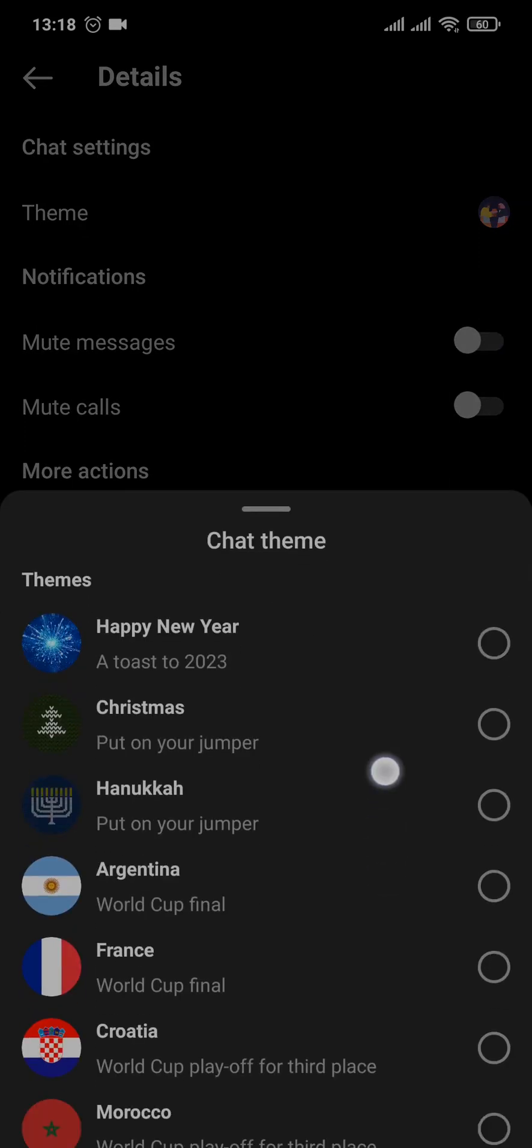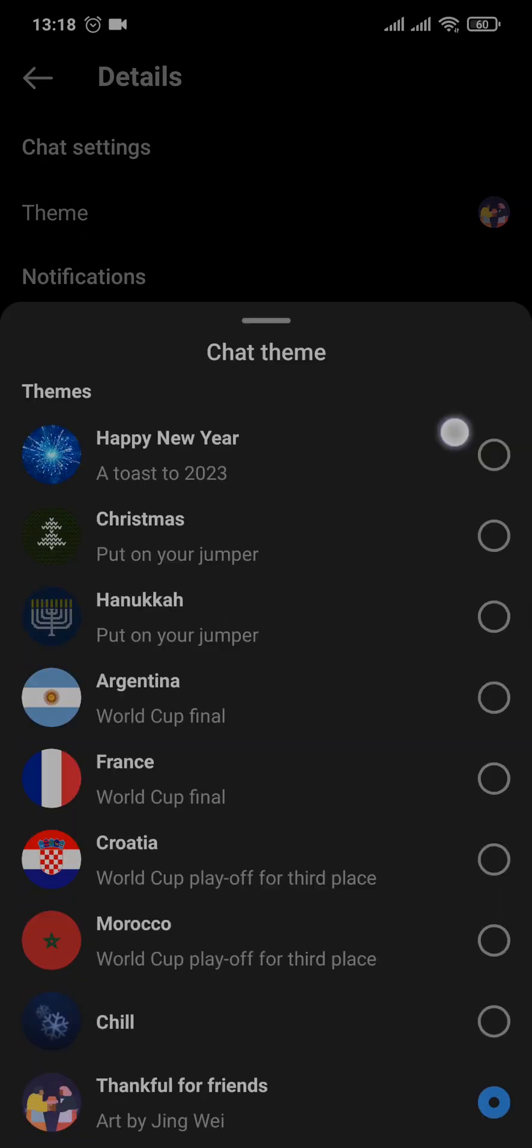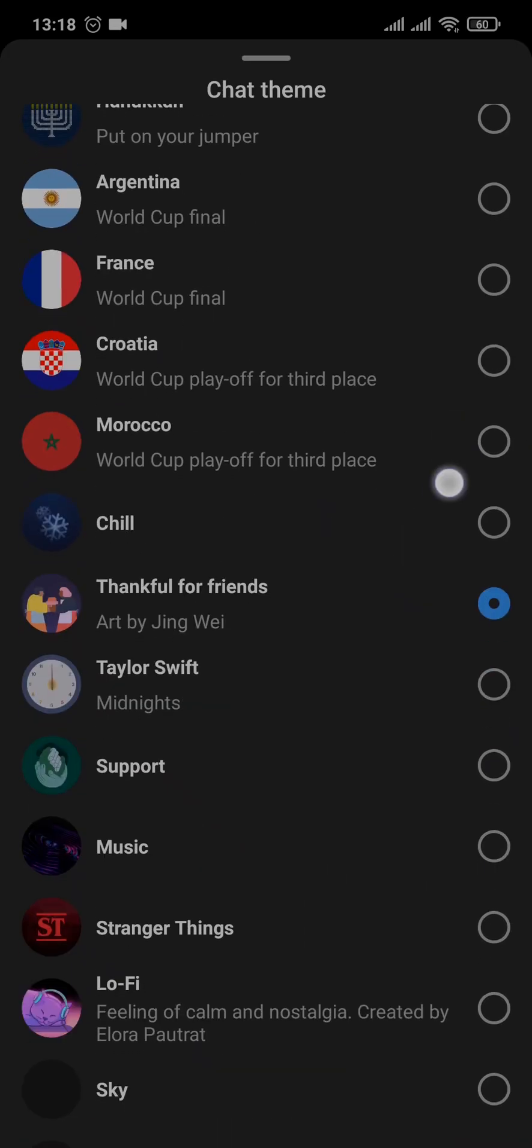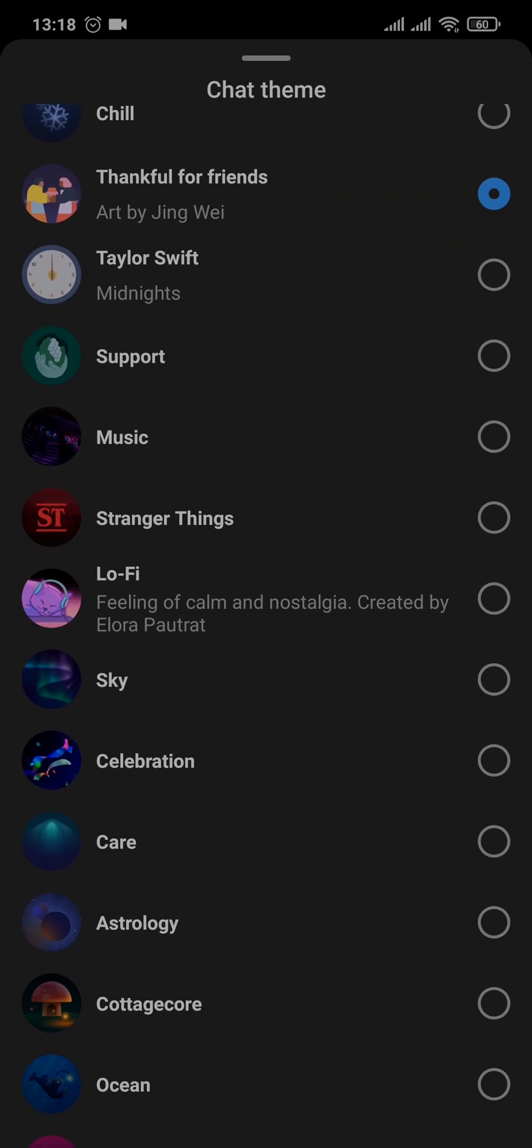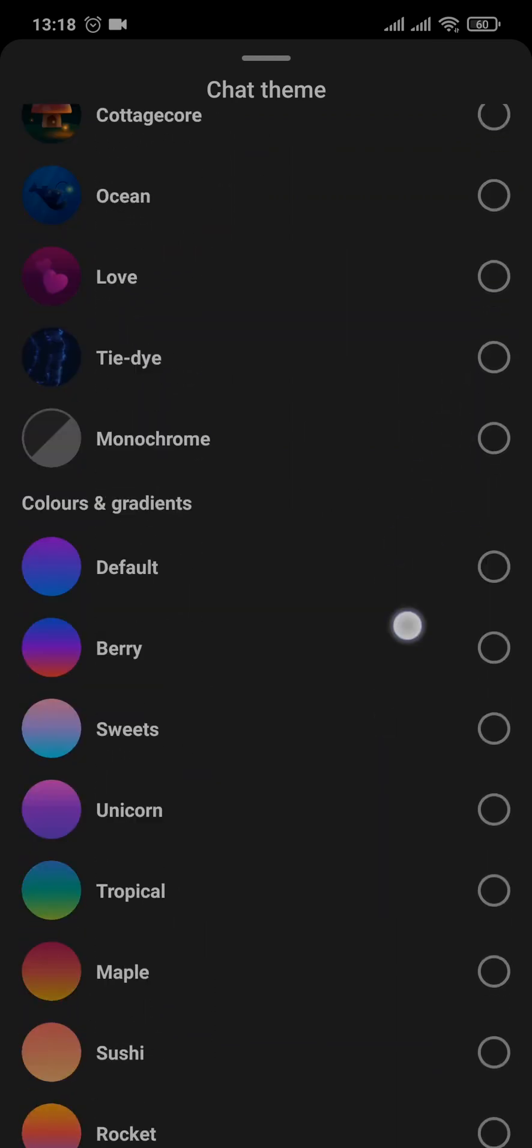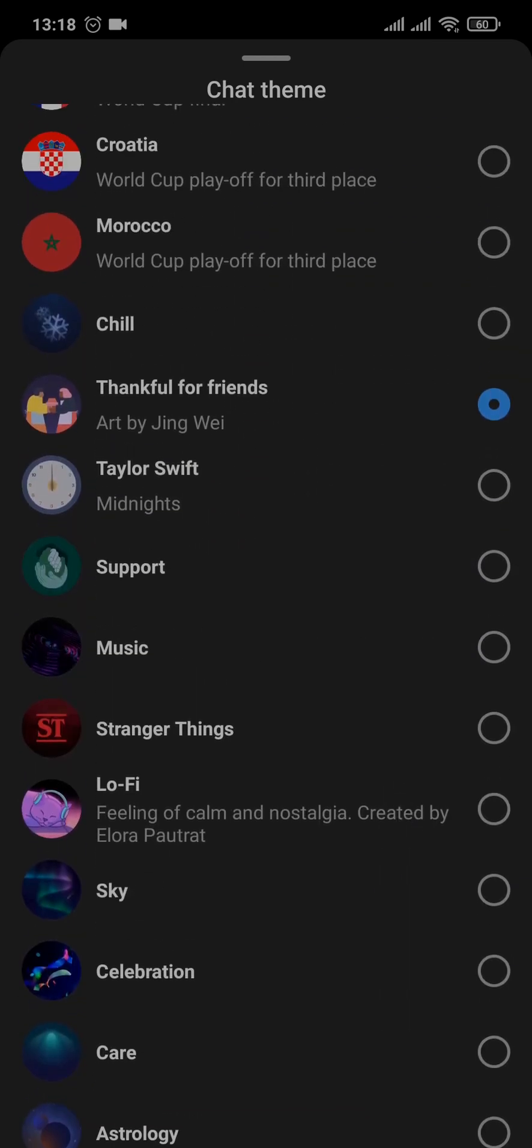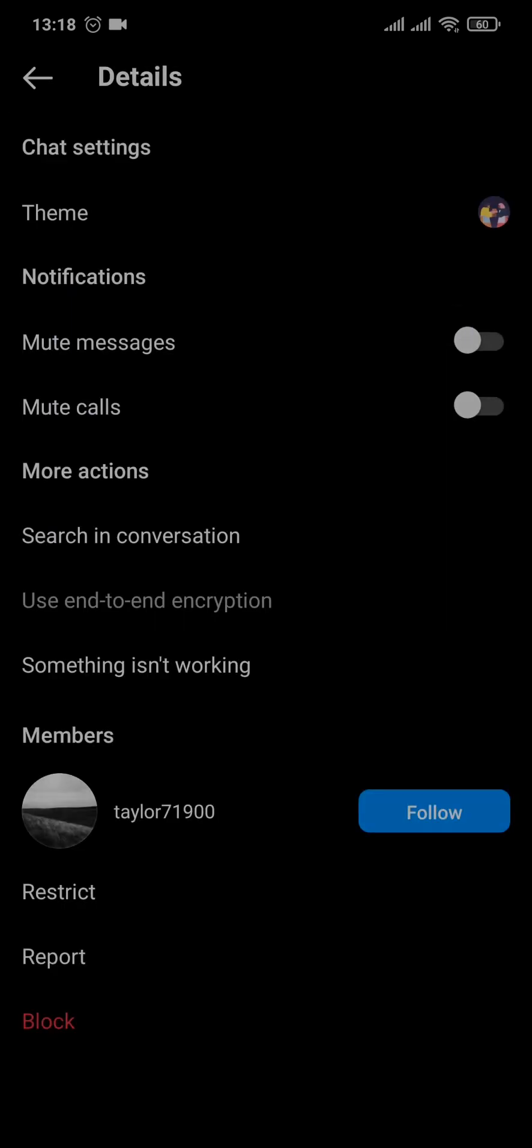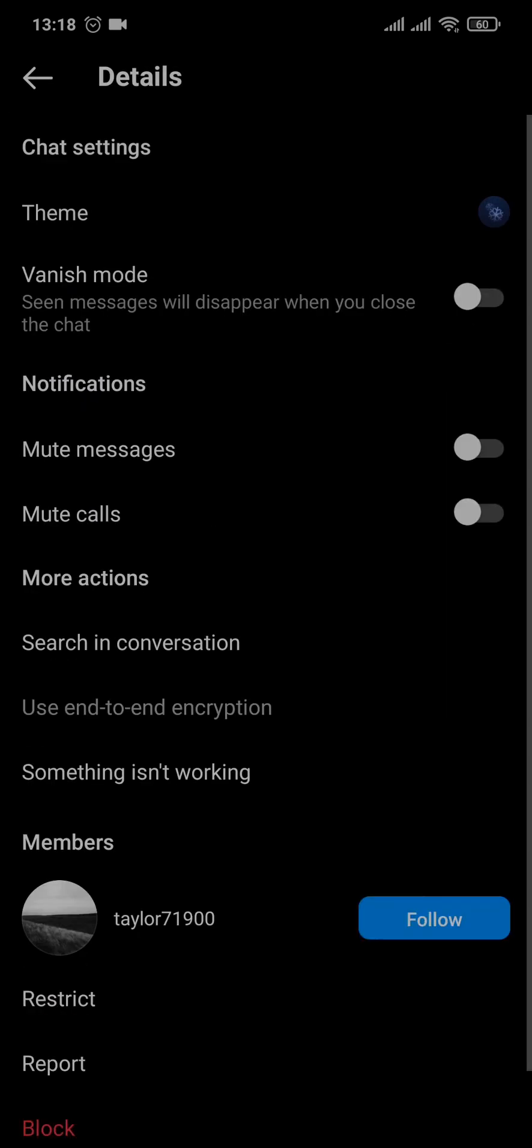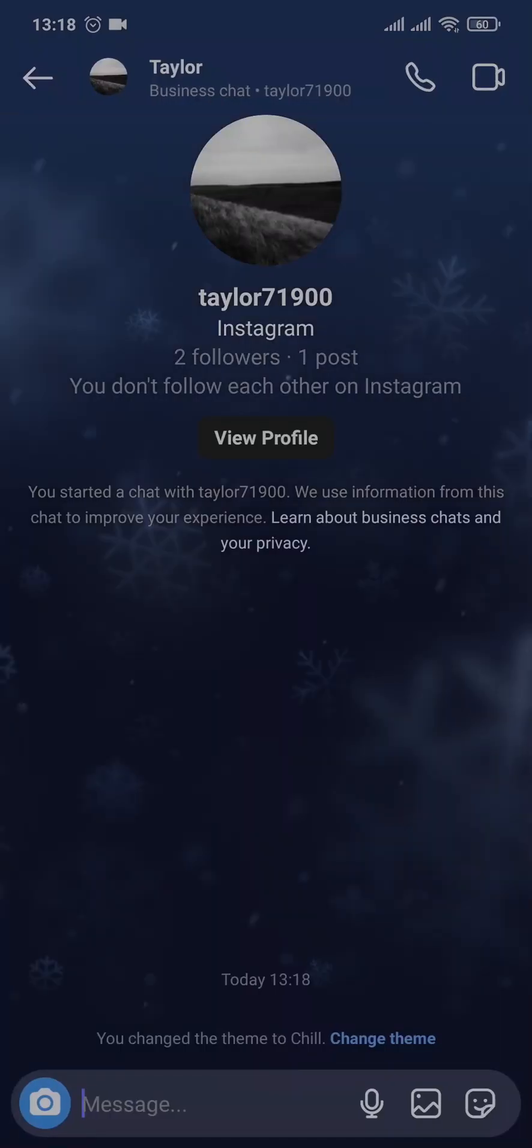You'll be able to see tons of themes and even colors and gradients to change it. Simply tap on the theme and as soon as you do that, you can see the chat theme now will be changed.